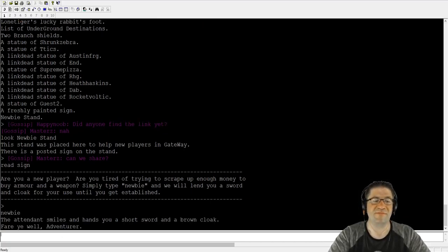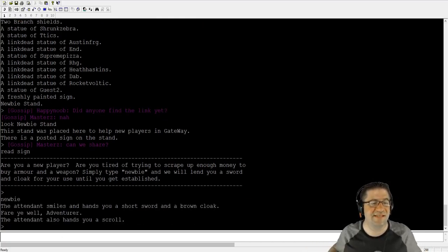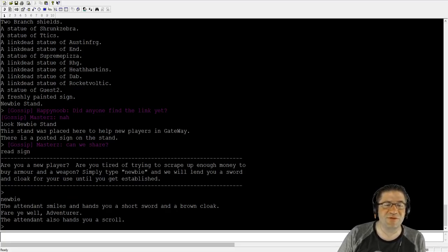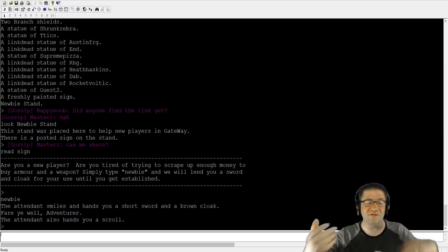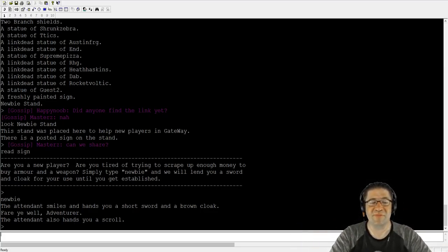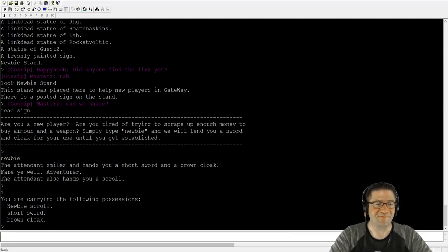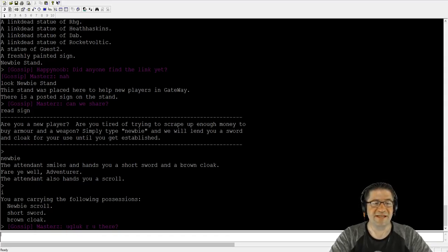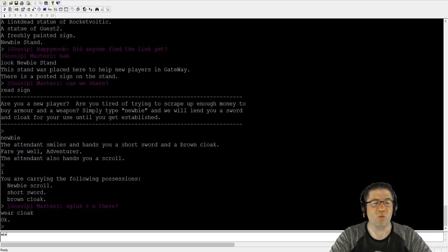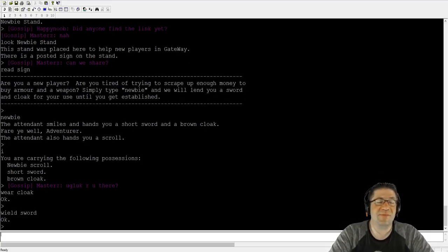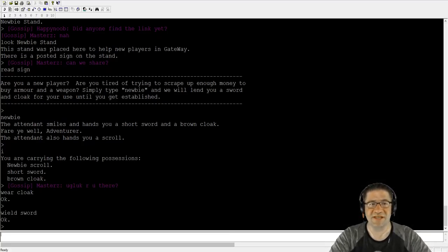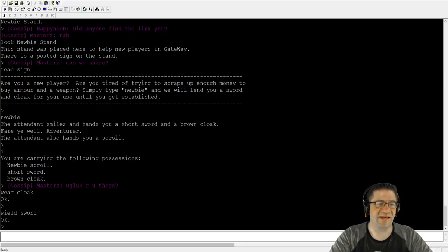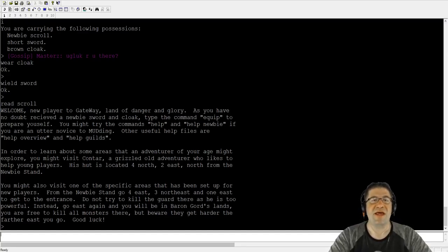It says, are you a new player? Are you tired of trying to scrape up enough money to buy armor and weapons? Simply type newbie and we will lend you a sword and a cloak for you to use until you get established. So let's type newbie. Yay. The attendant smiles and hands you a short sword and a brown cloak. Fare thee well, young adventurer. The attendant also hands you a scroll. If I want to look at stuff in my inventory, I just type I for inventory. I'm currently carrying a scroll, a sword, and a cloak. I'm going to type wear cloak and wield sword. I could have just typed equip and it would have equipped everything possible.